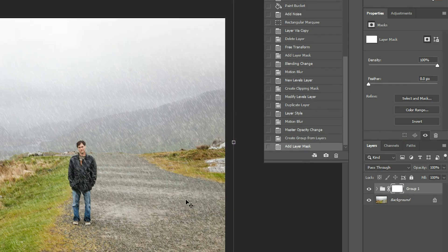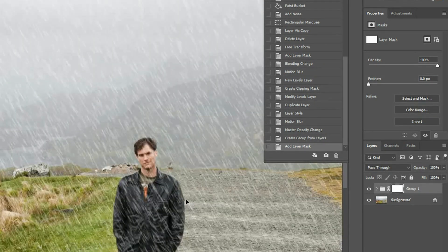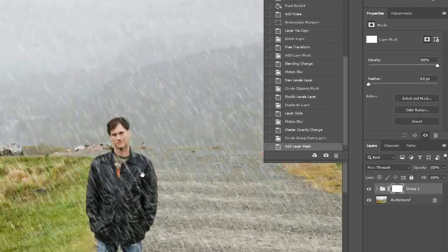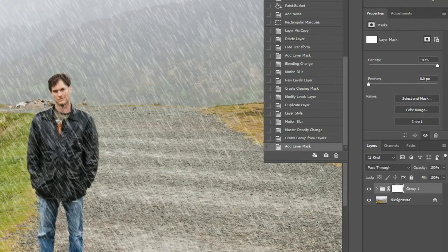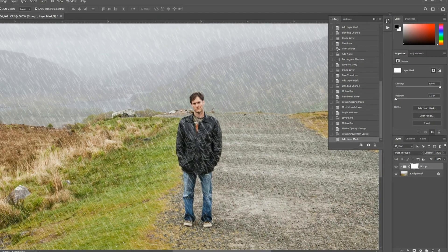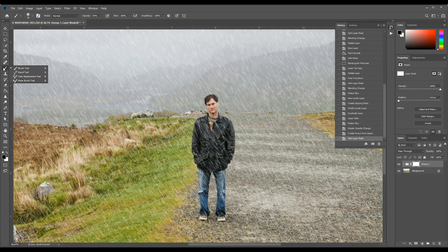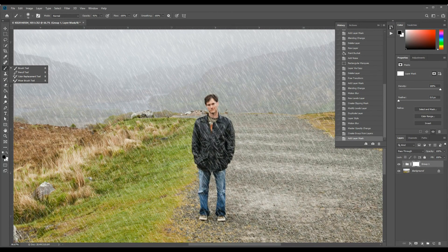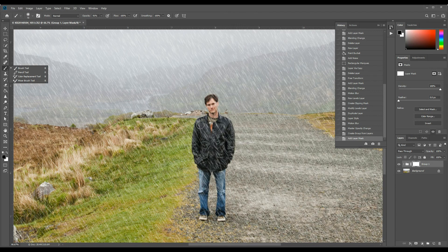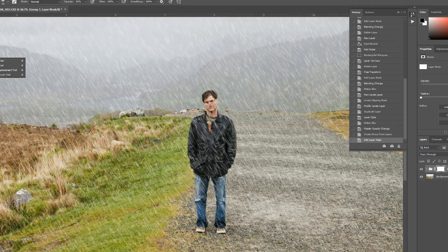I can zoom in just a bit. Grab my paintbrush tool, make sure my foreground color is black. And I can erase some of that rain that's around me.